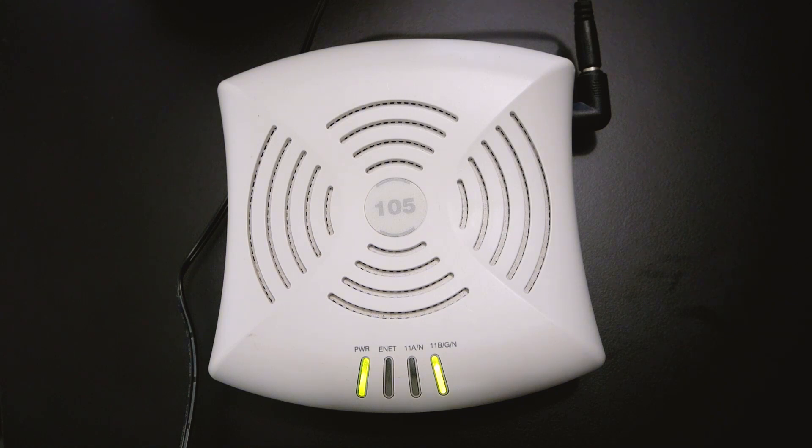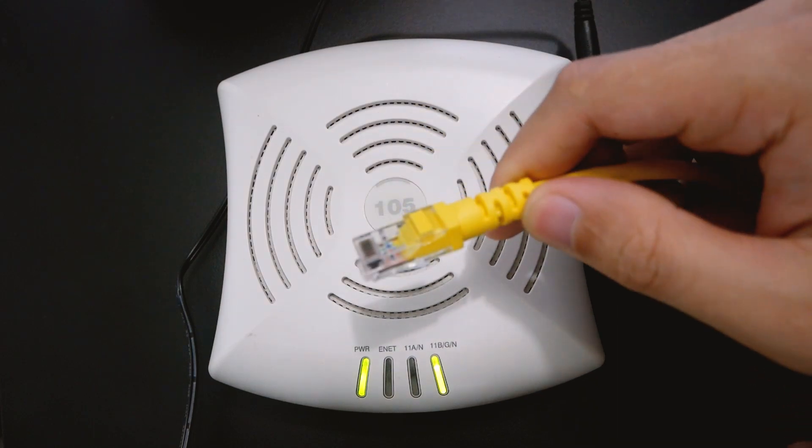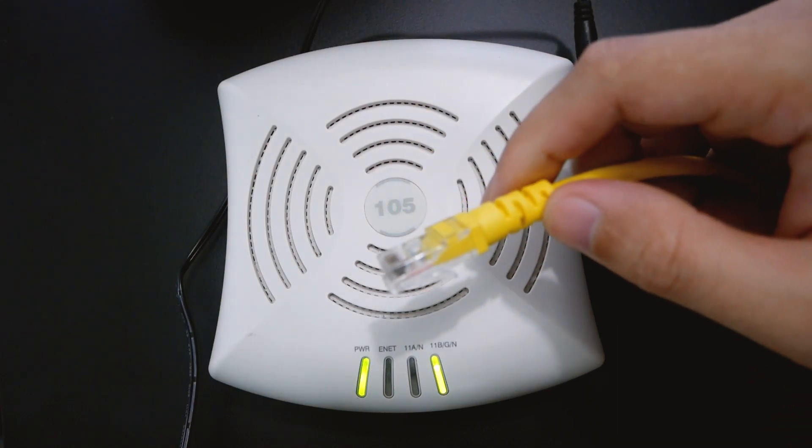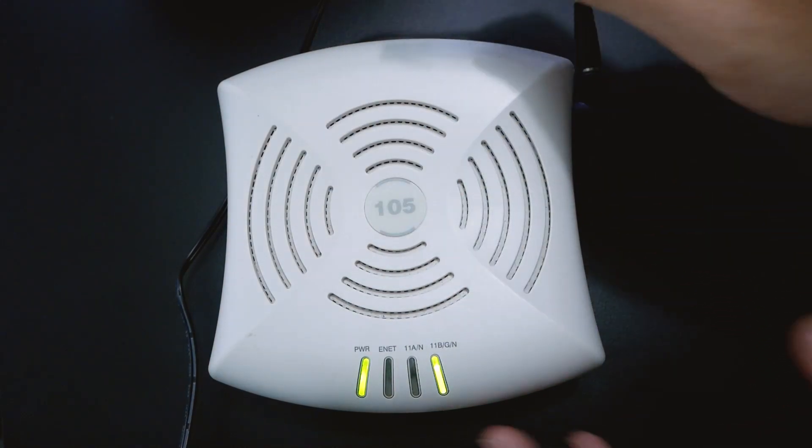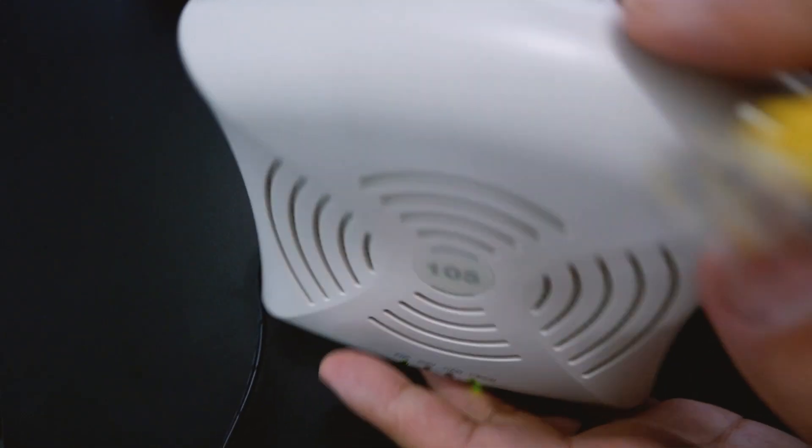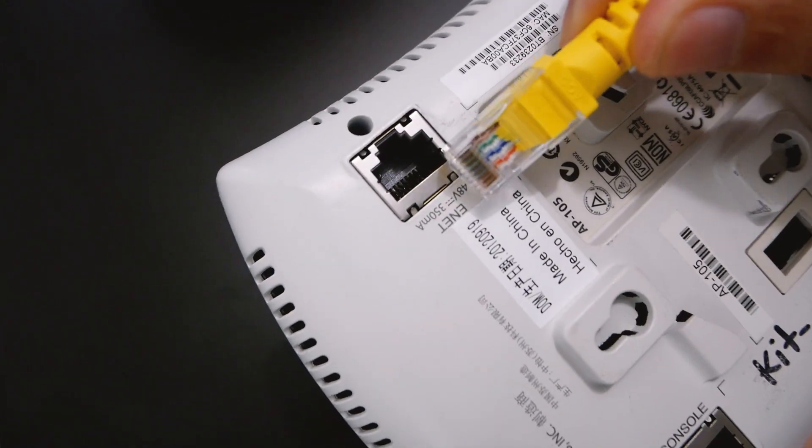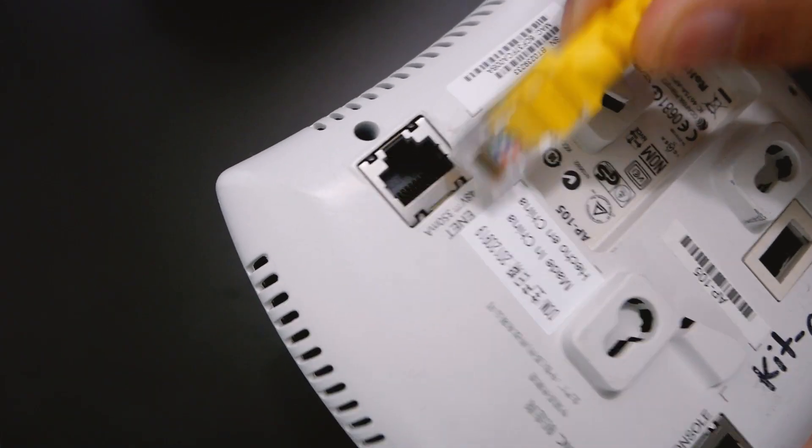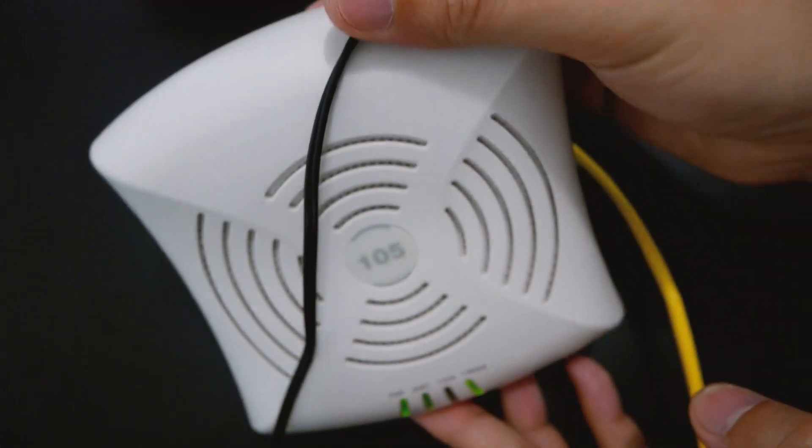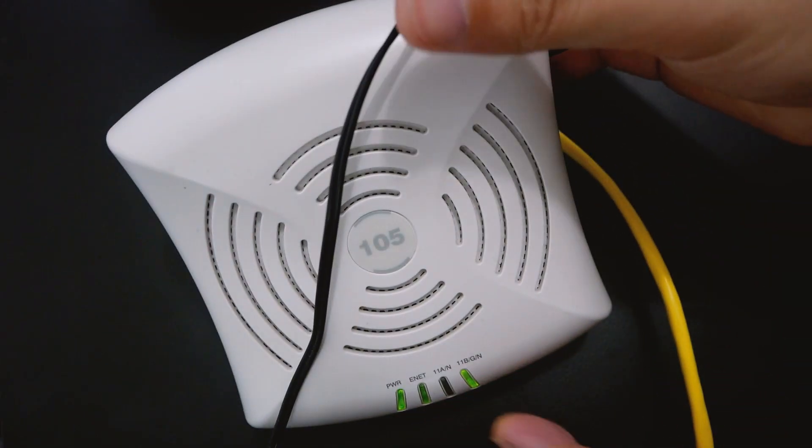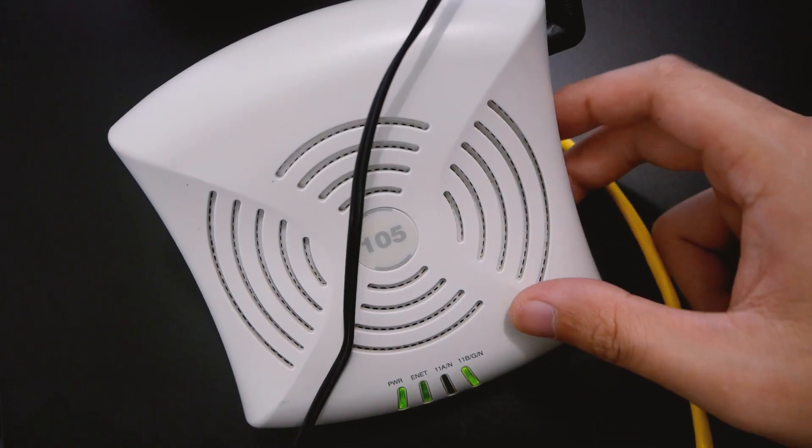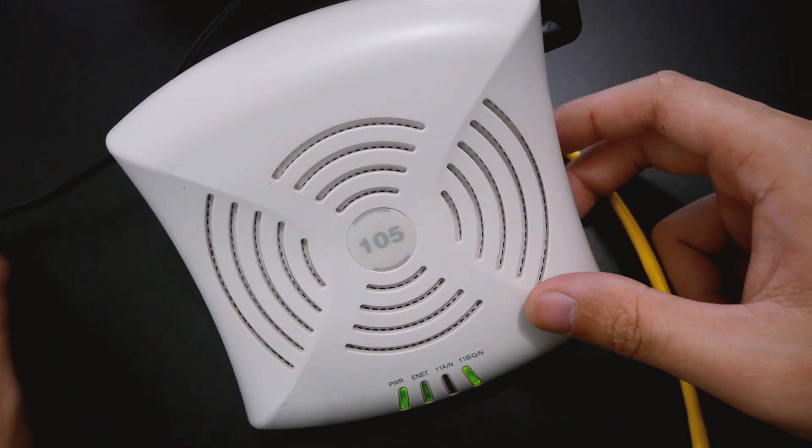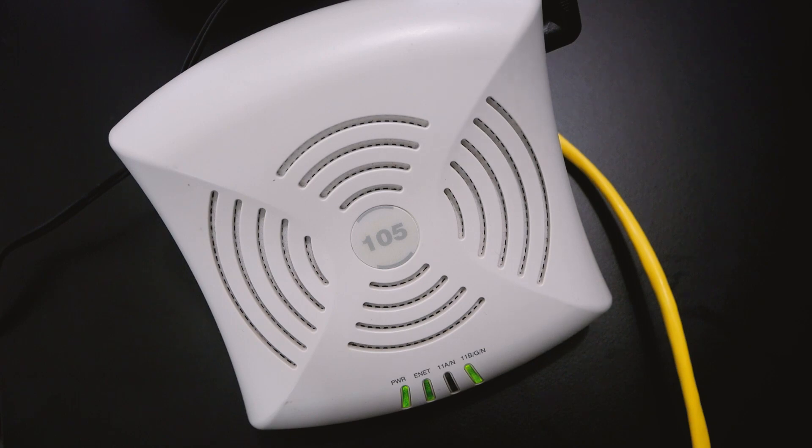But before that, don't forget to plug in your network cable. Let's plug in the network cable. Make sure it is connected to the ENET. Plug it in and the ENET LED will also light up. It is blinking right now. So let's continue the configuration on the PC.